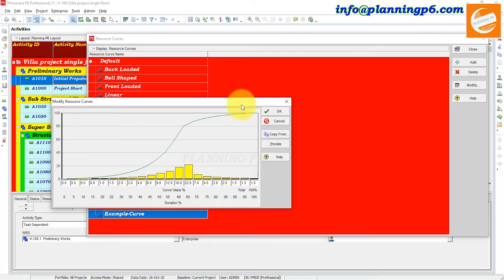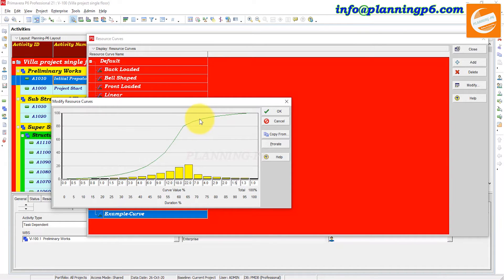After 20 you can enter 7, then 3.8, then 4, then 2.9. The total value here must equal 100. You can see now the value is 100, and this shape of curve has been generated.